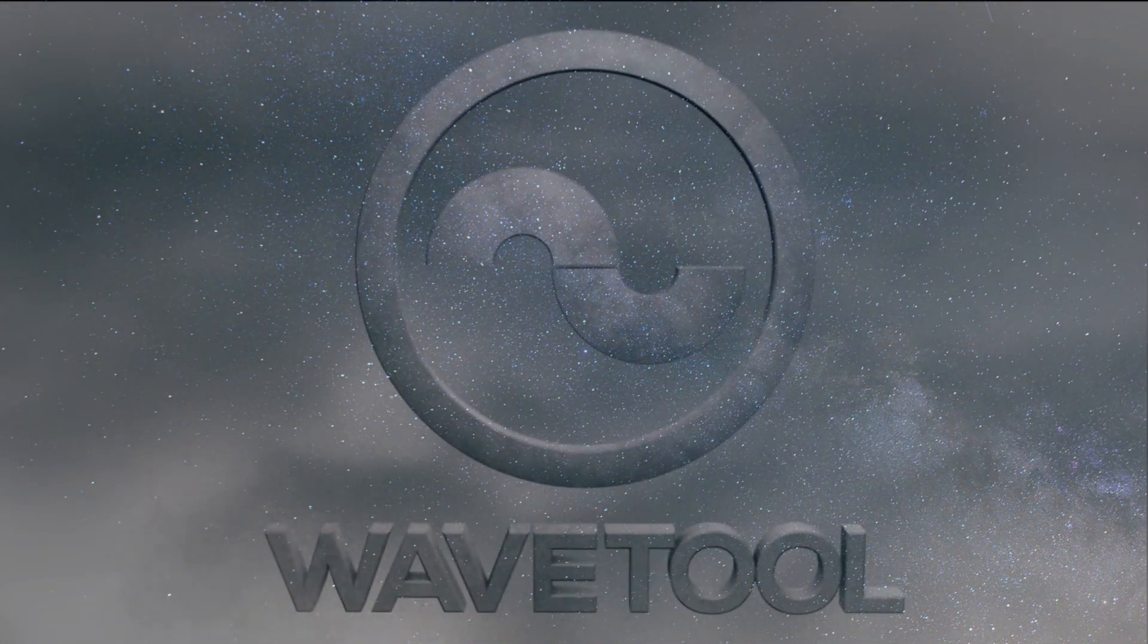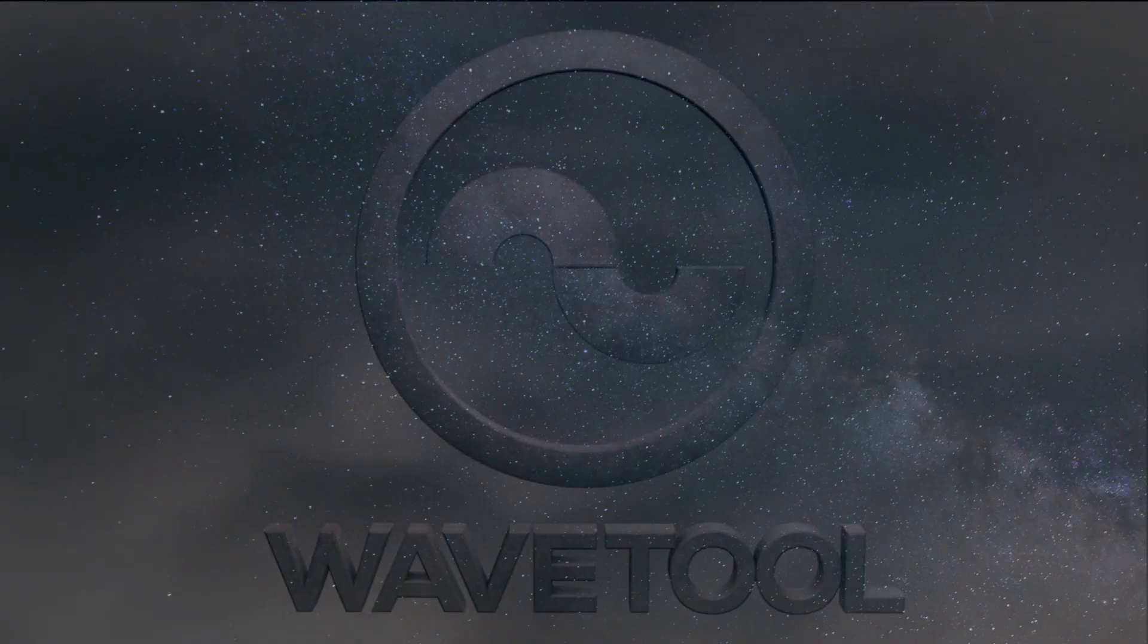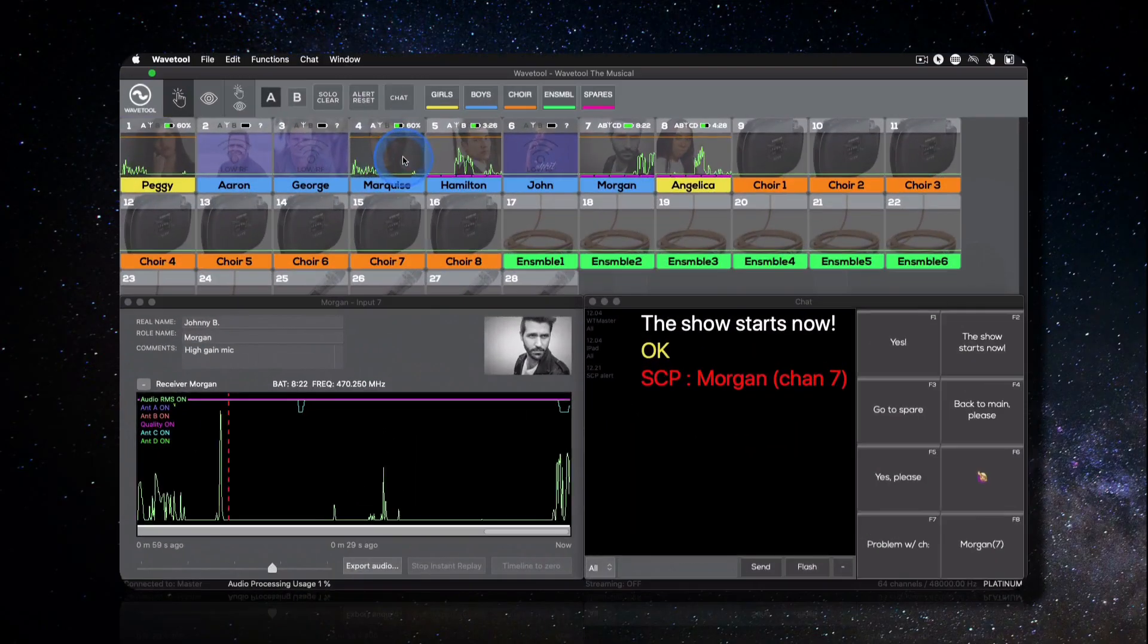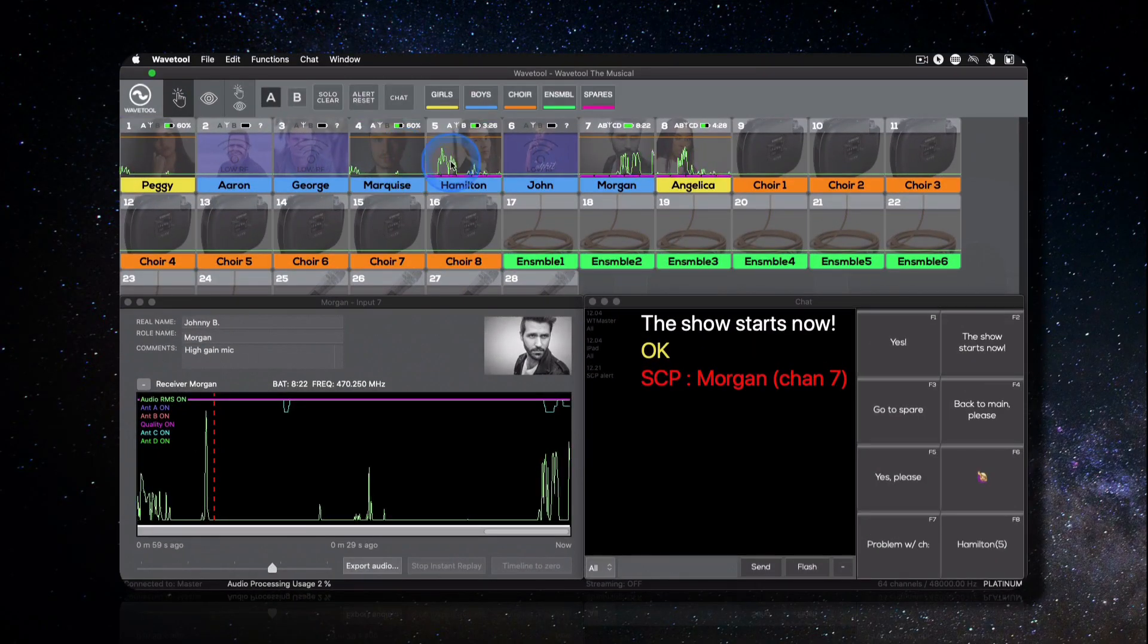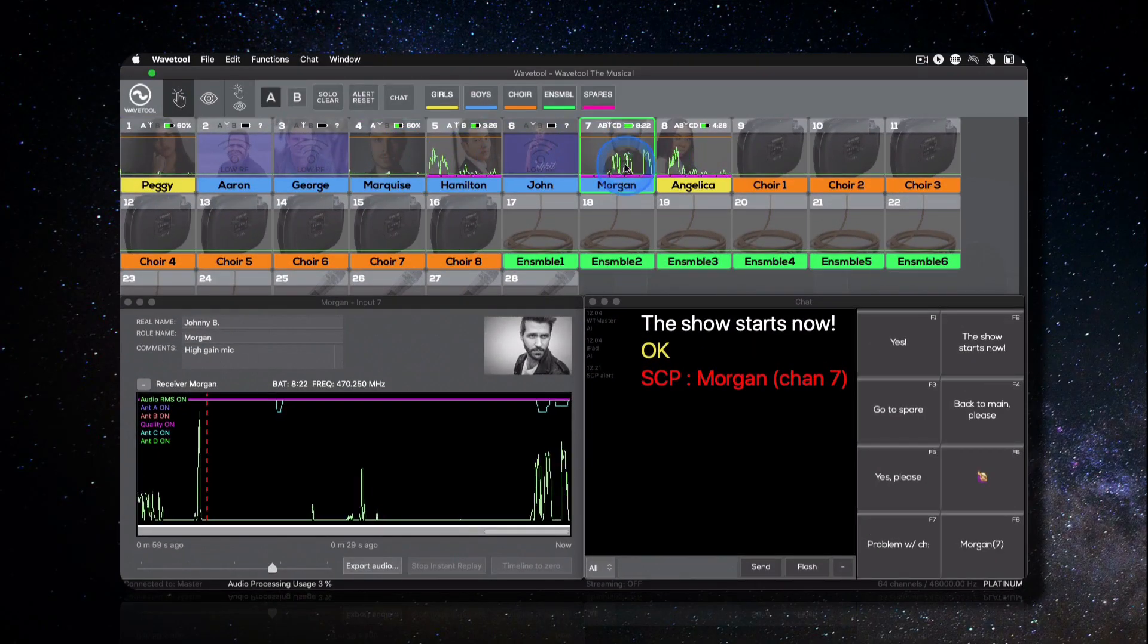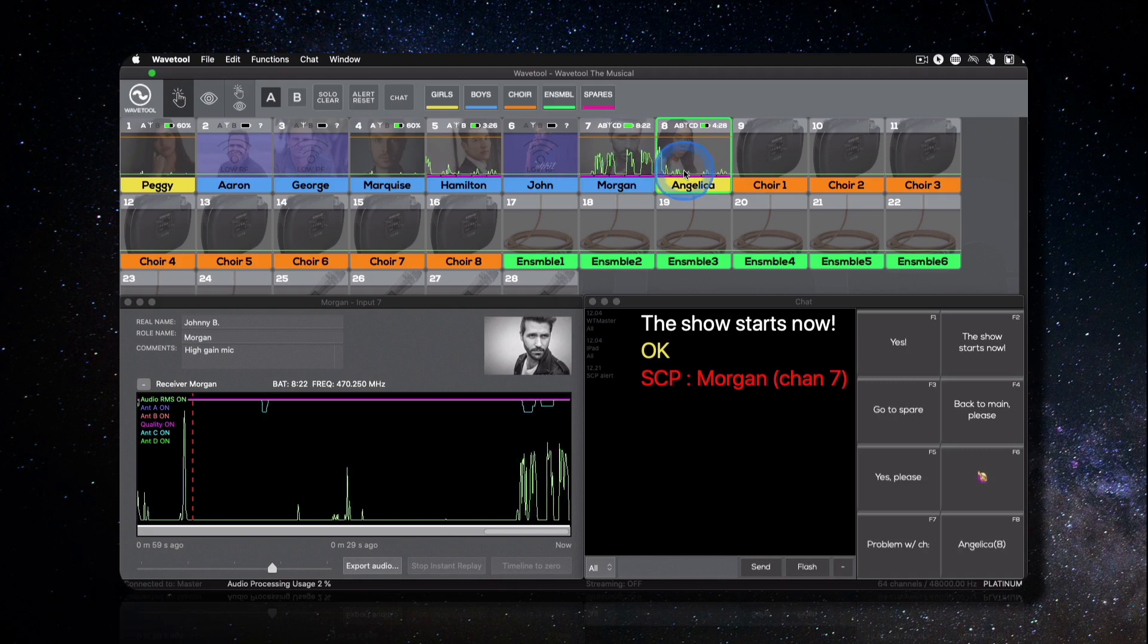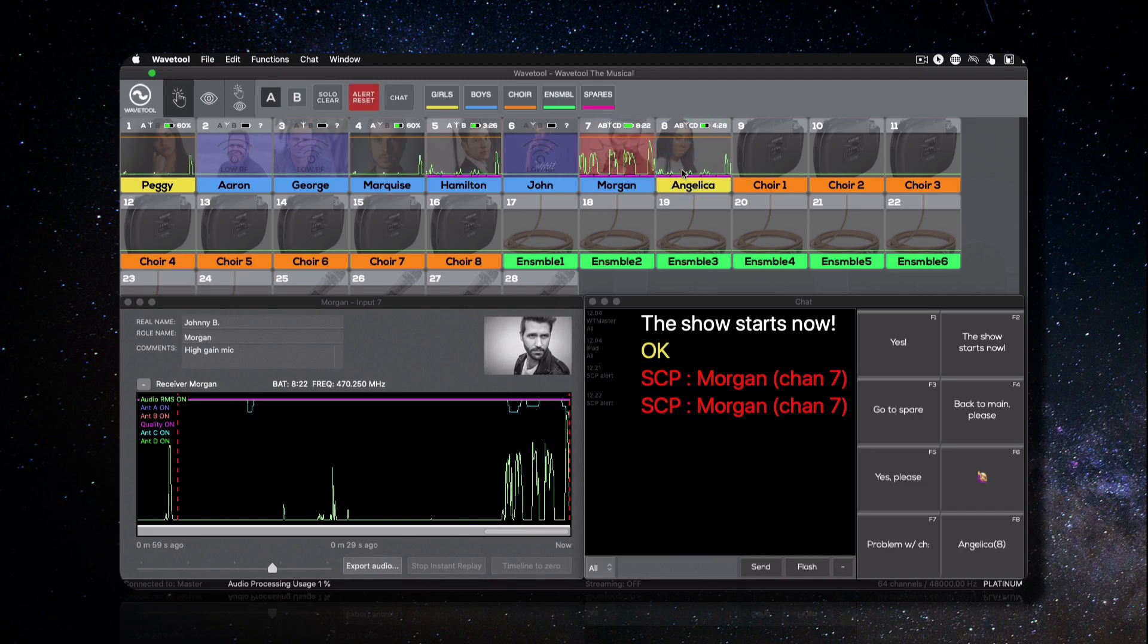WaveTool is a professional audio monitoring and listening software for theater, broadcast, house of worship, or for any other application that requires the use of multiple microphones.